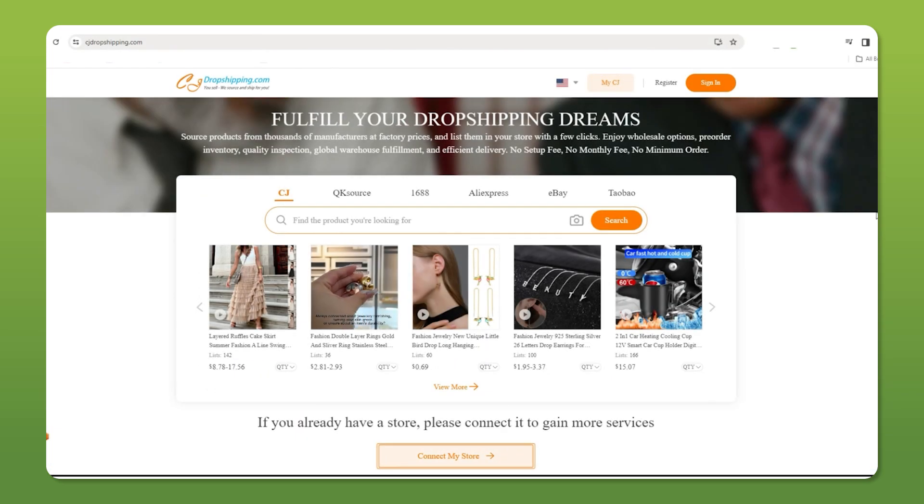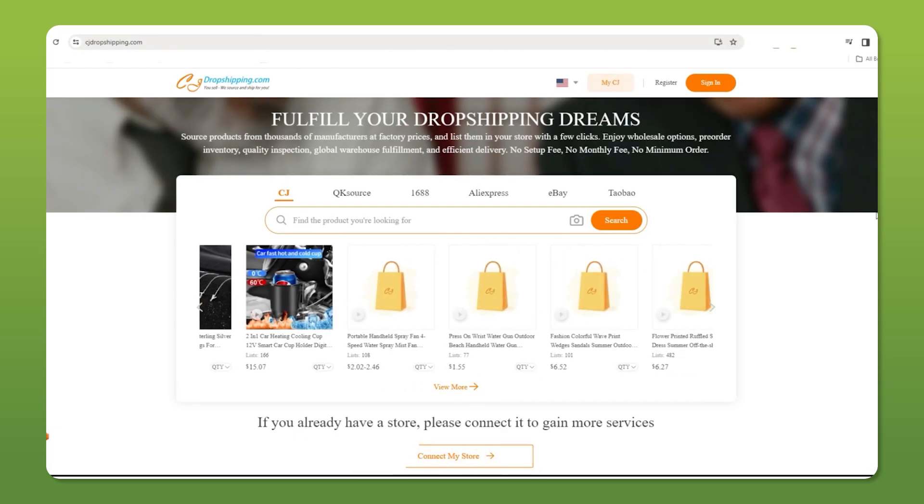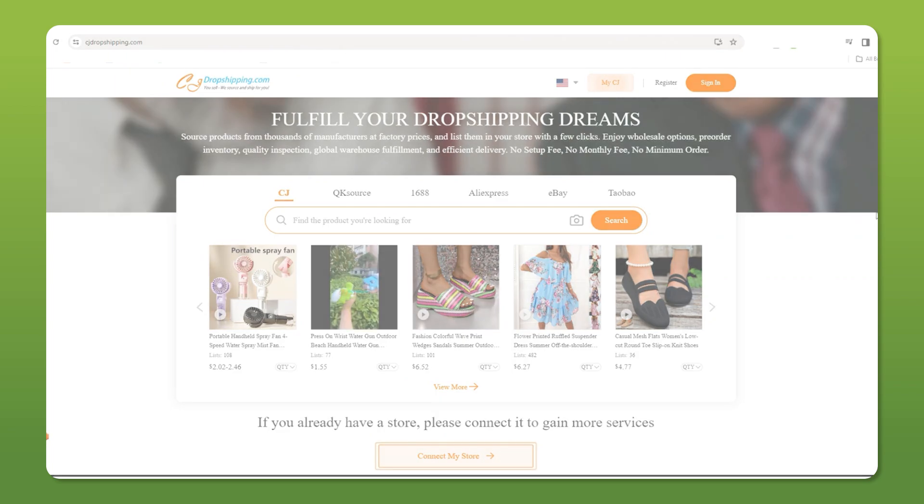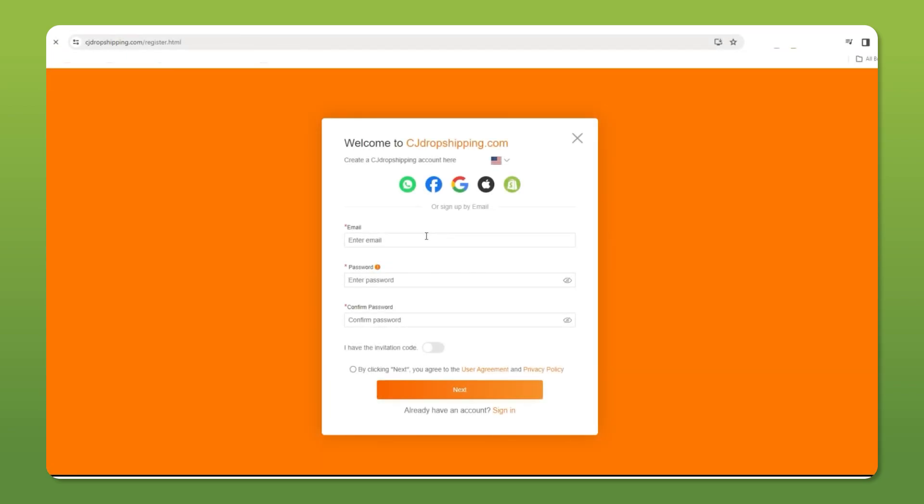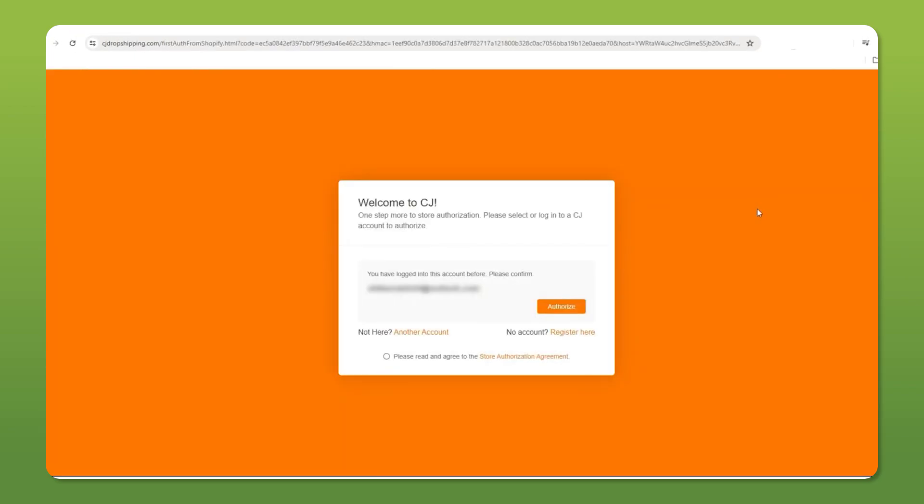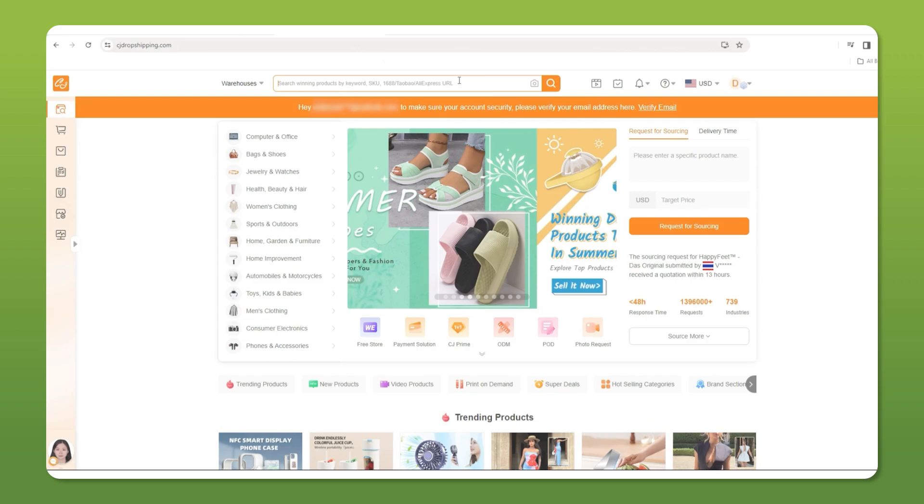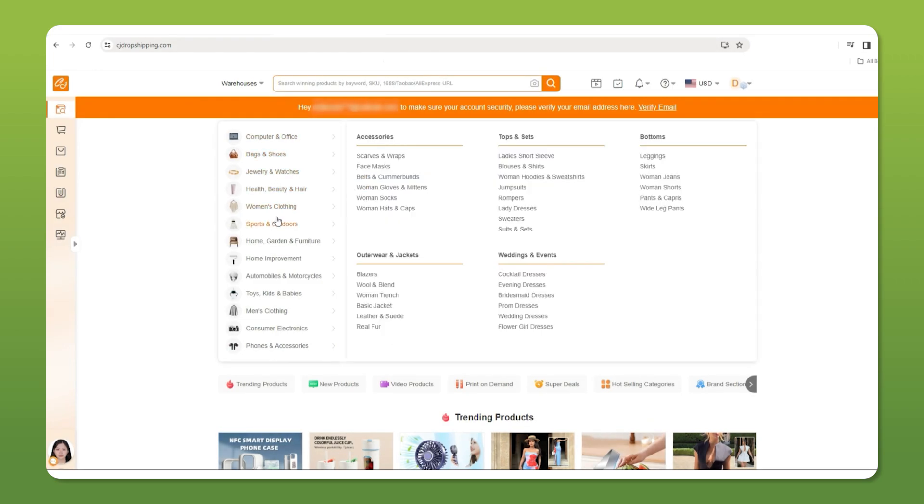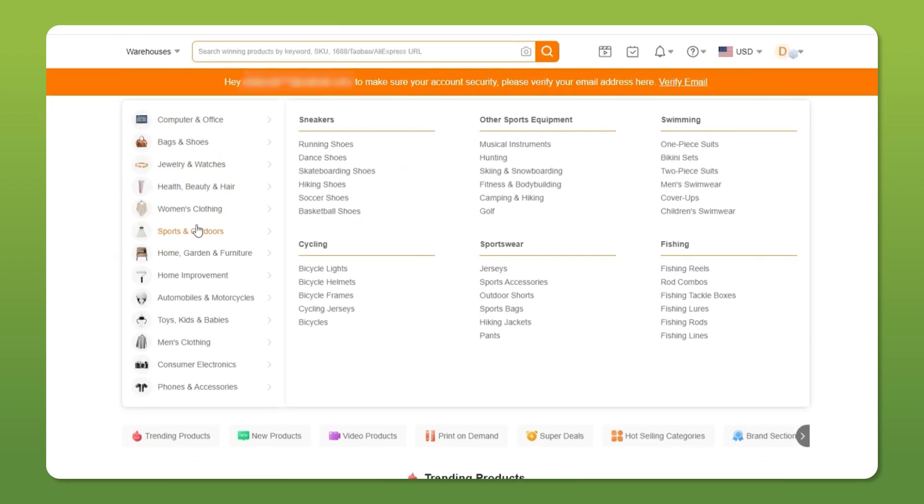Now let's dive into how to import a product into your Shopify store using CJ Dropshipping. First, sign up for it. It's free, which is great. Then connect your Shopify store by installing CJ on Shopify and authorizing it. You may need to log in, but afterwards, you'll be taken to the CJ Dropshipping website.